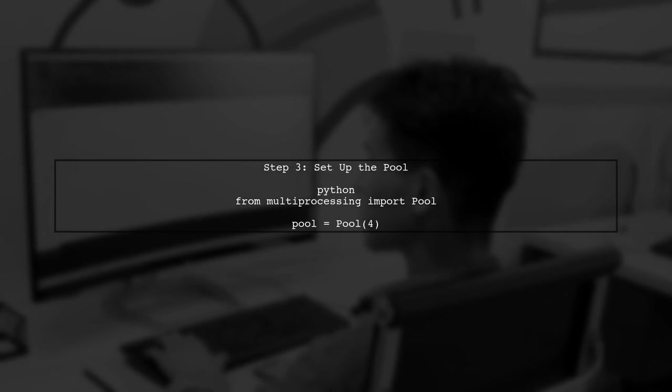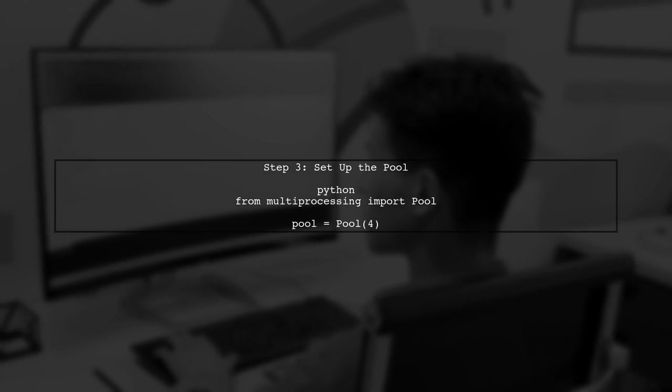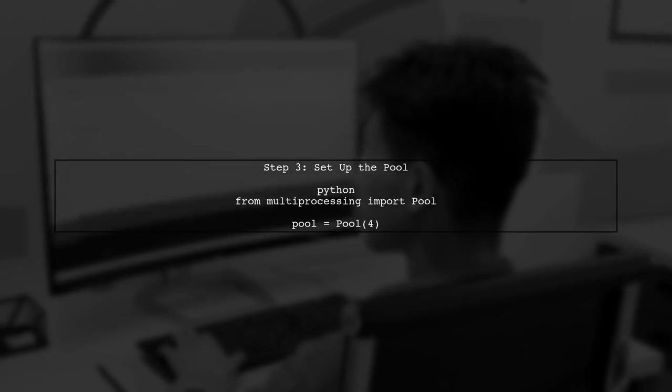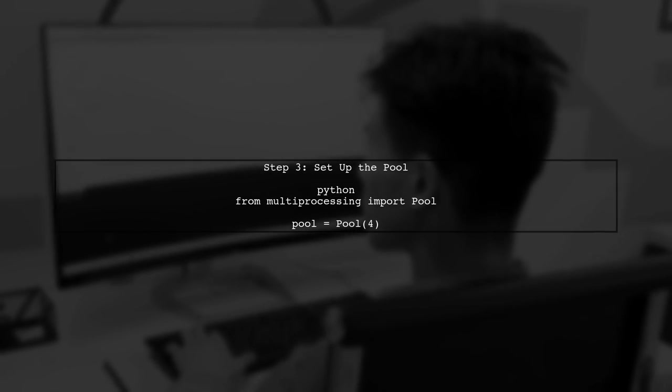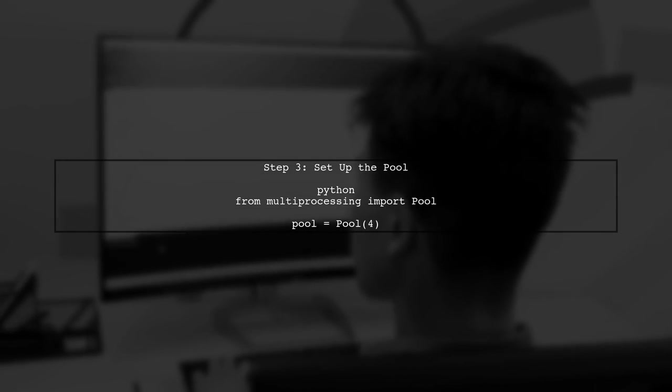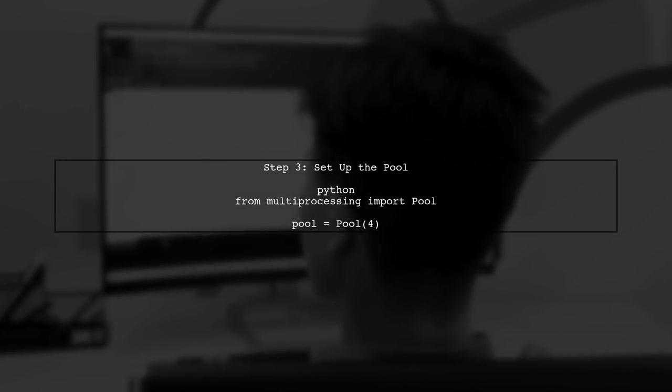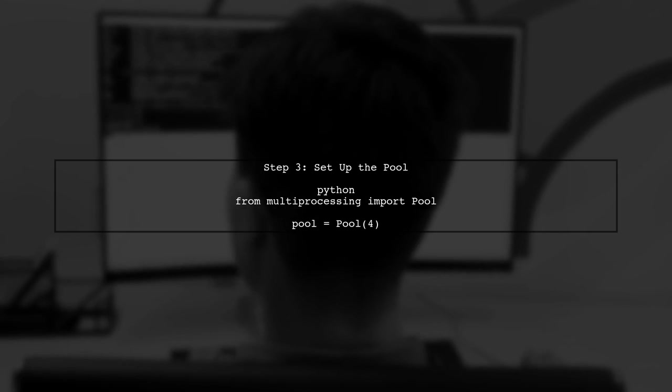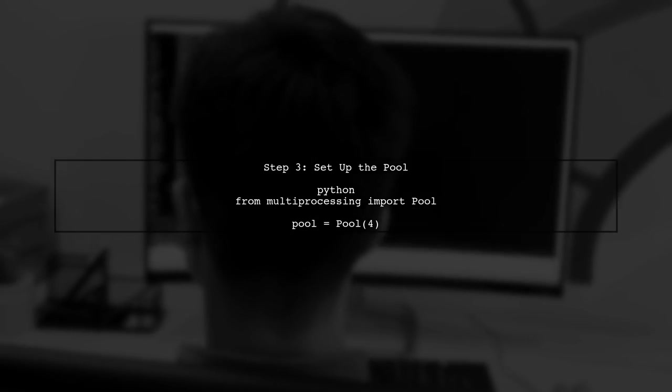Now, let's set up our multiprocessing pool. We'll use the pool class from the multiprocessing module and specify the number of worker processes.